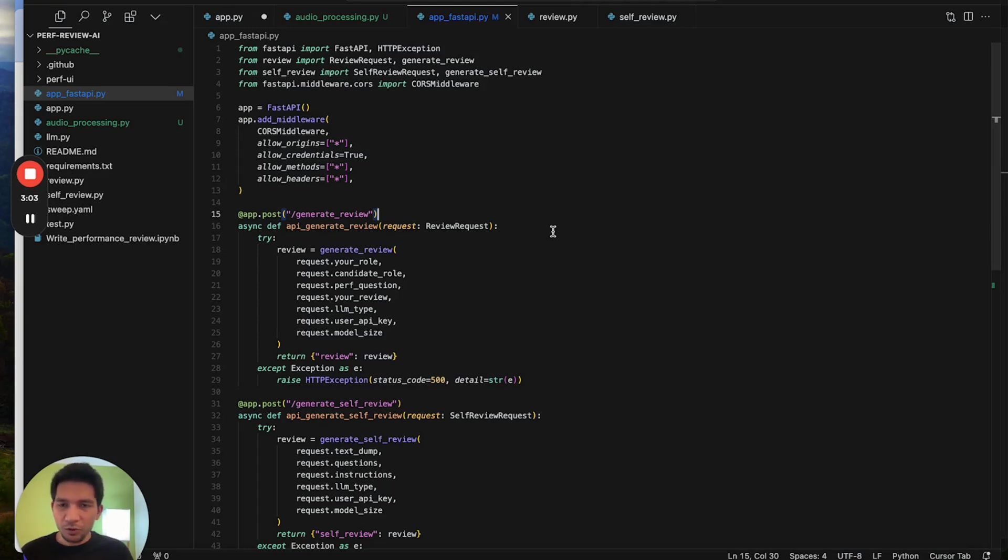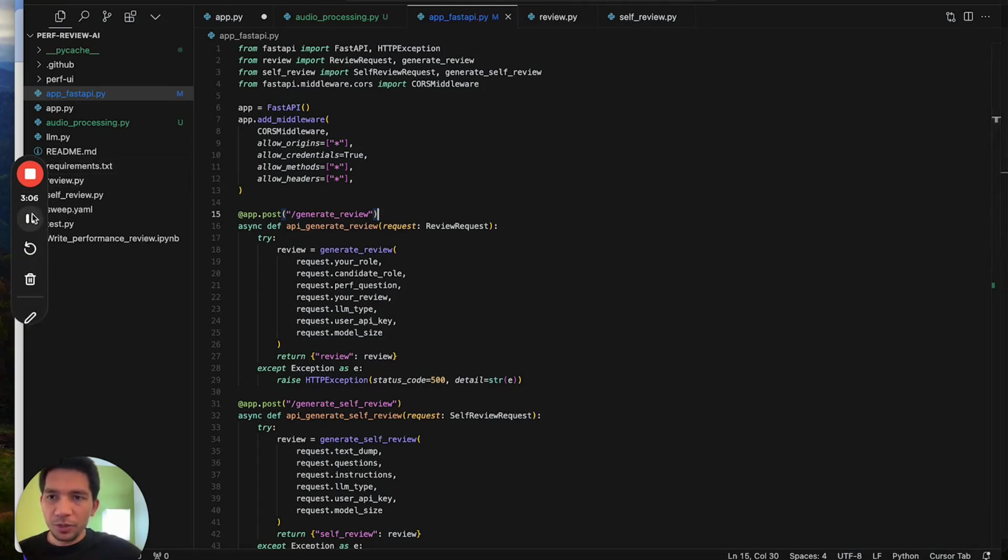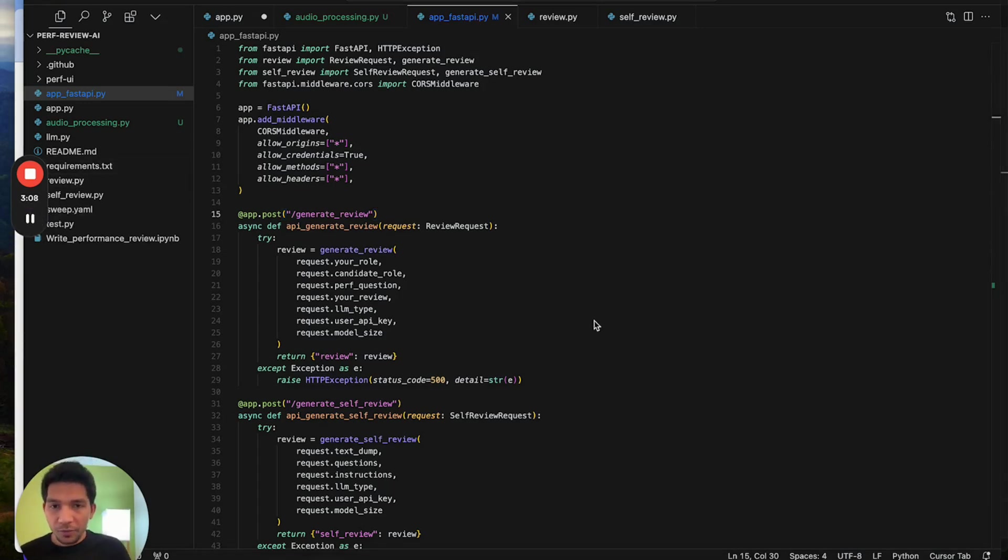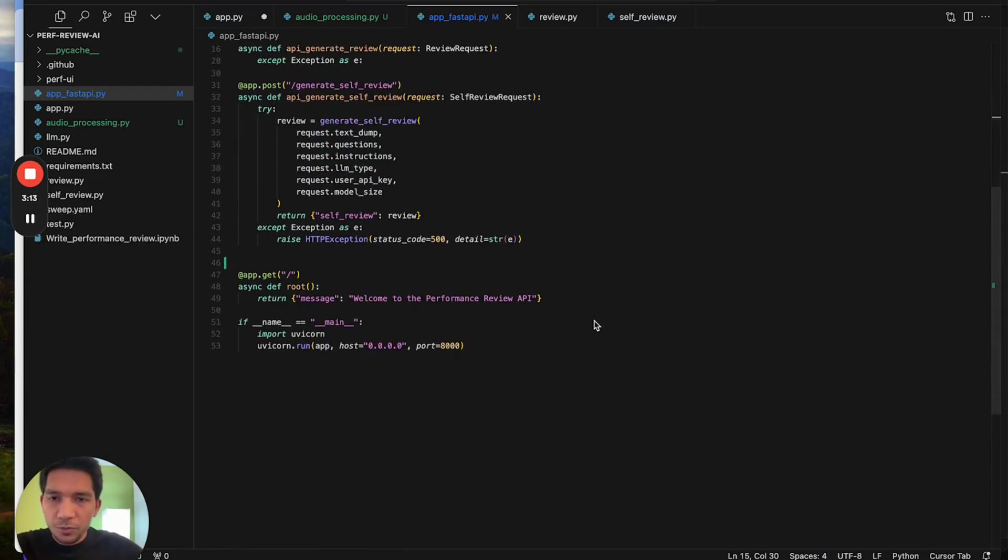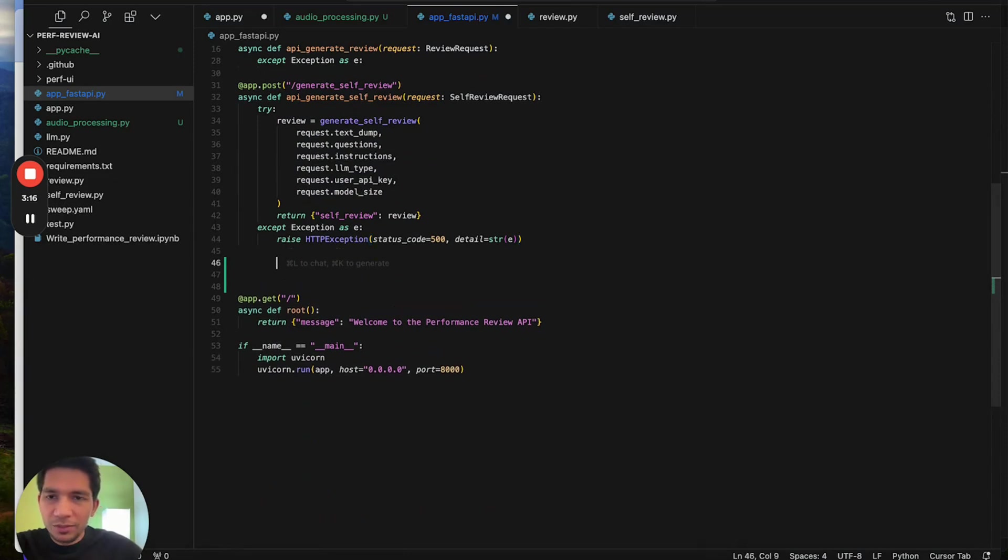That's the basics of cursor setup. I hope you find it straightforward. Let me know in comments if you have any doubts. Next we'll cover three simple and most helpful features for Cursor.